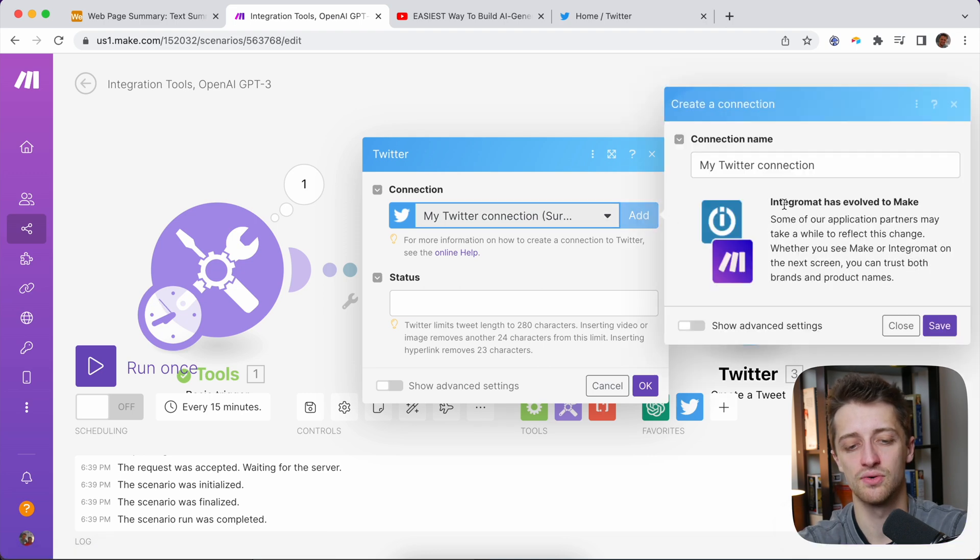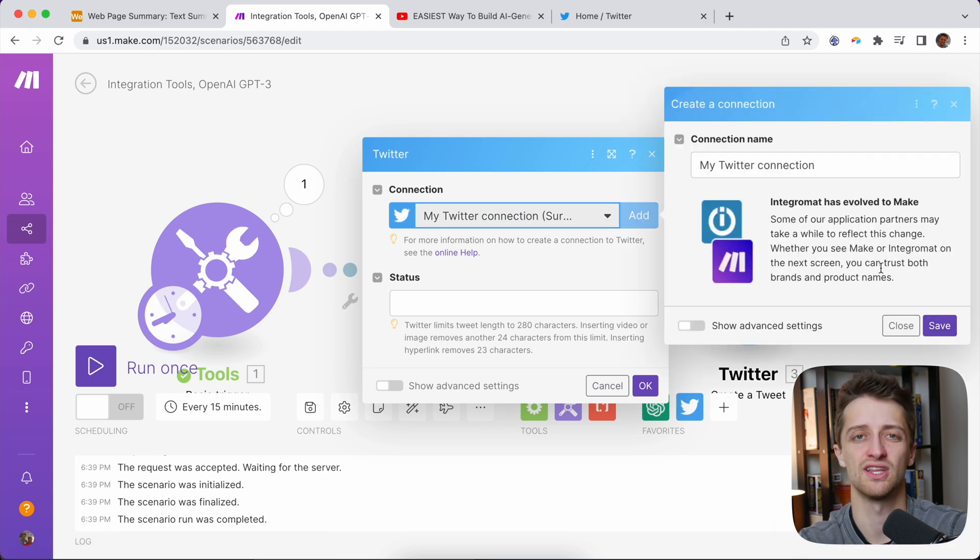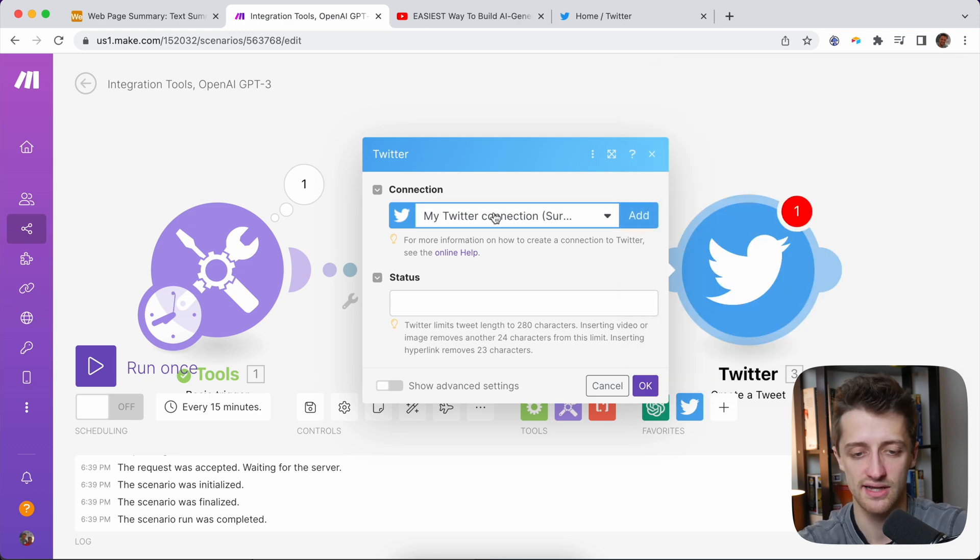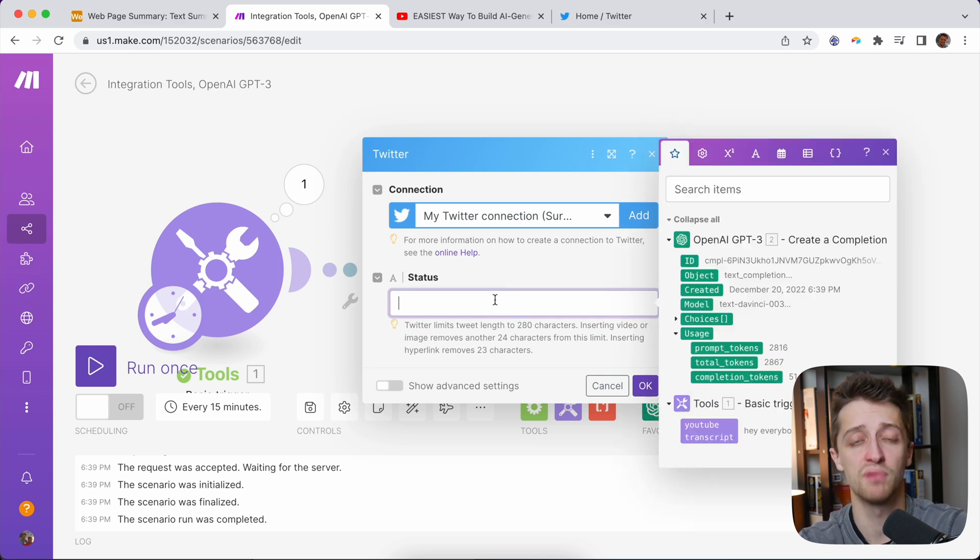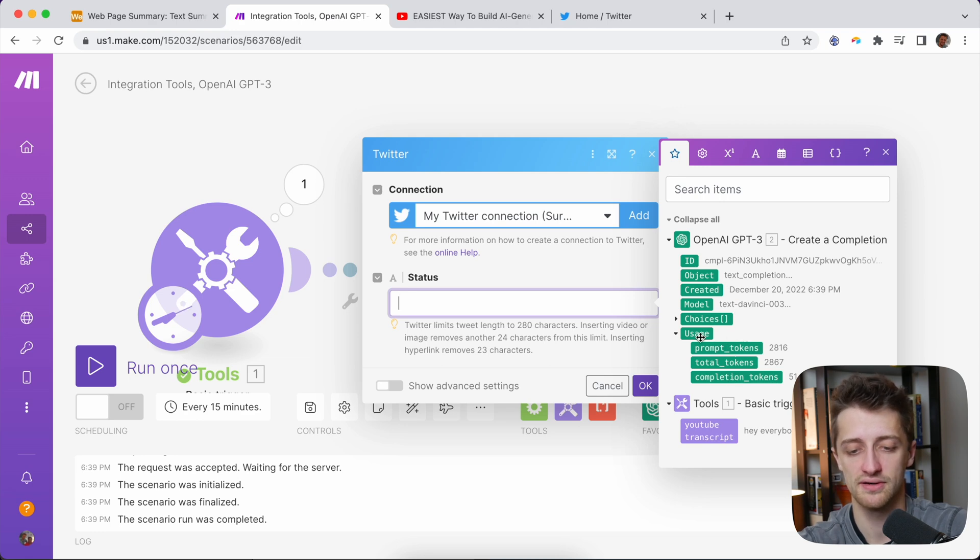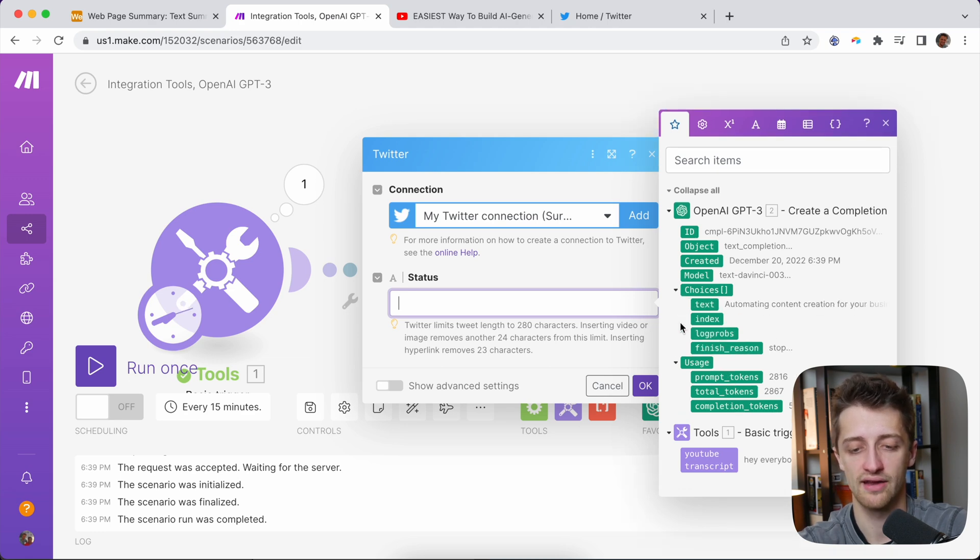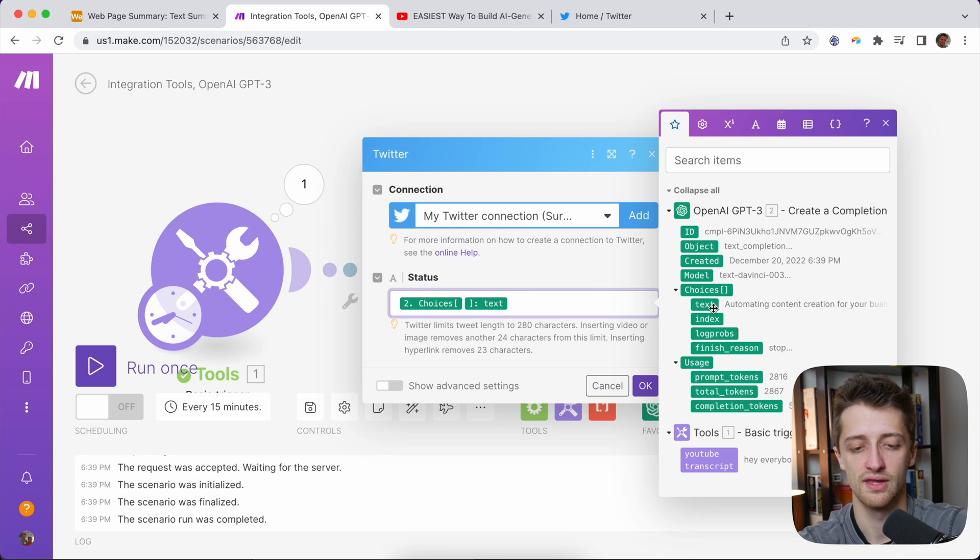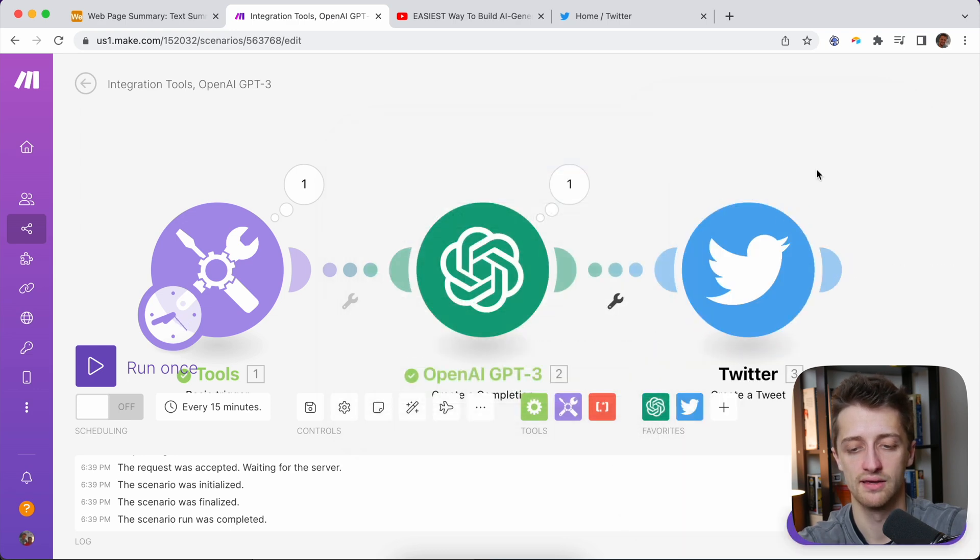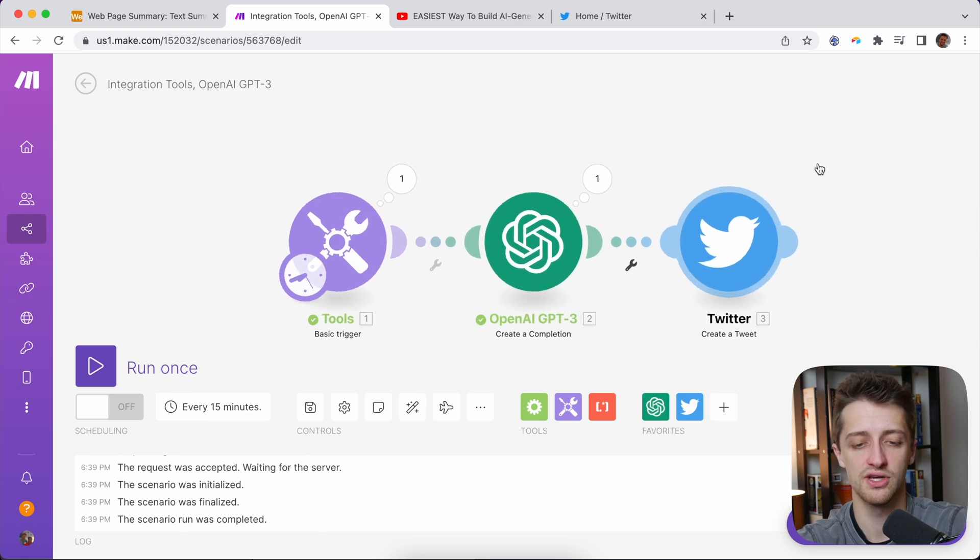Again, you want to add your Twitter connection. You're going to hit save here. It's going to launch up an authorization window. You sign into Twitter and you're all connected. I've already done that here. And then for status, this is what we're going to post on Twitter. So same thing as our second module. We're just going to go find this variable here. And for us, we want this text field right here. So this is our summary that I just read out. I'm just going to click that right there. It's going to populate. I'm going to hit okay.